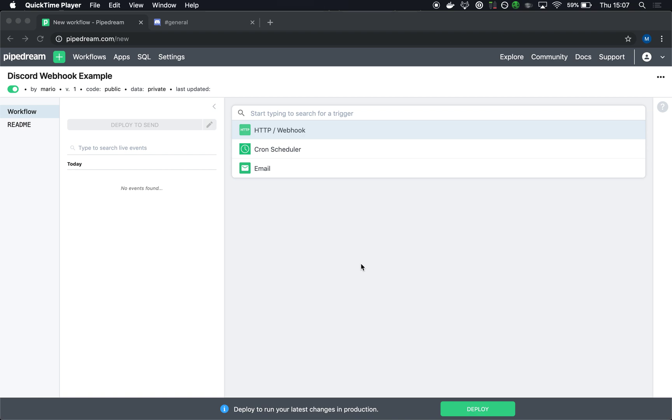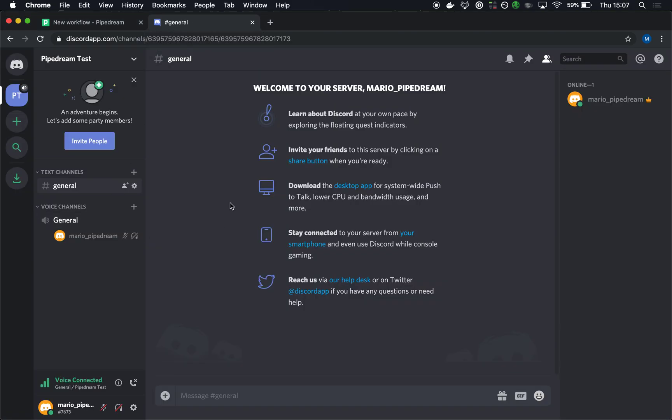I'm going to show you all how the Discord webhook integration works in Pipedream. This is the easiest way to send a message from Pipedream to a Discord channel.